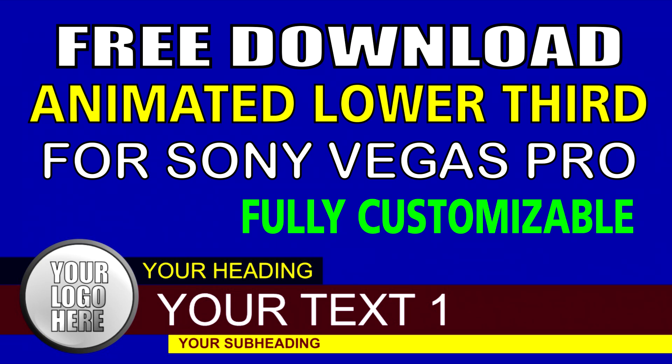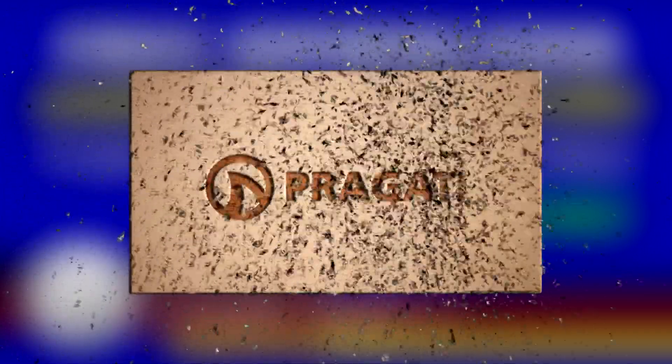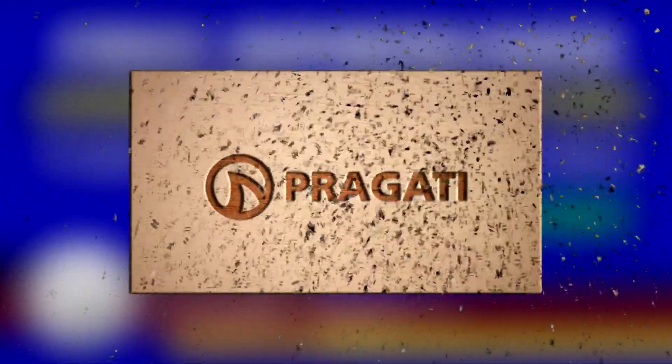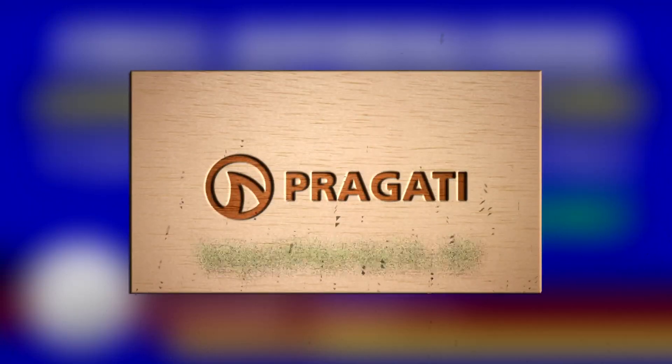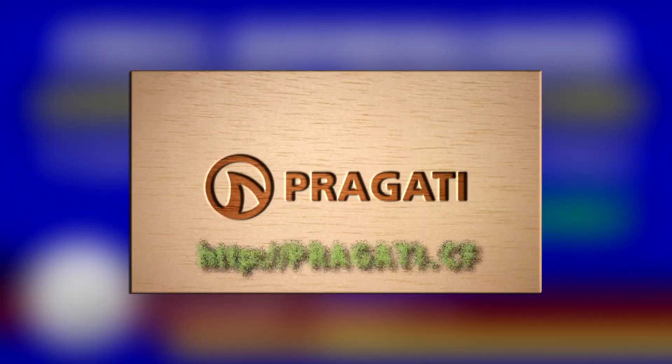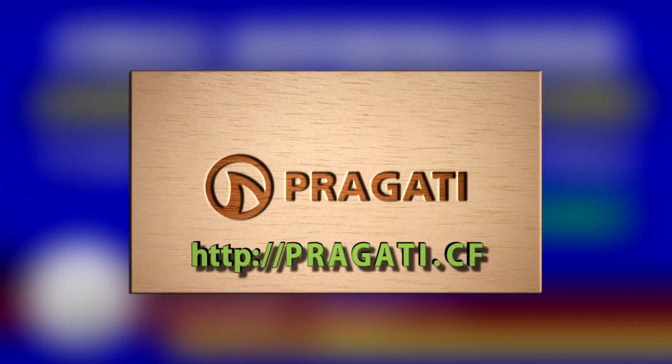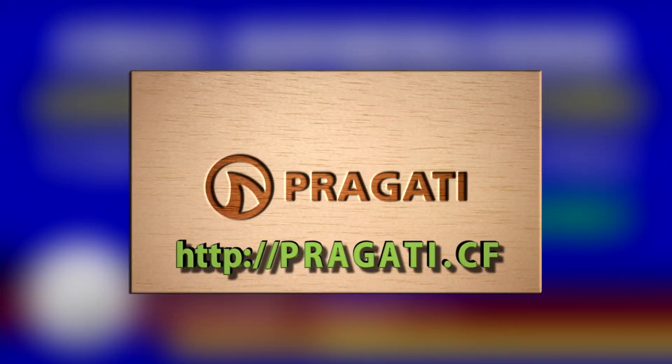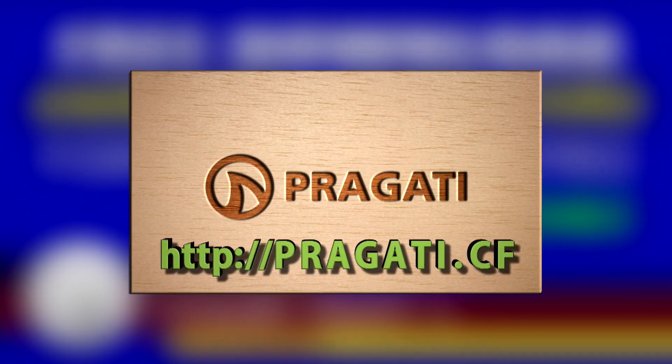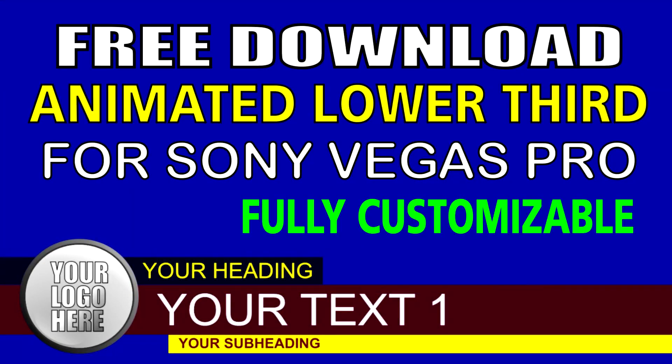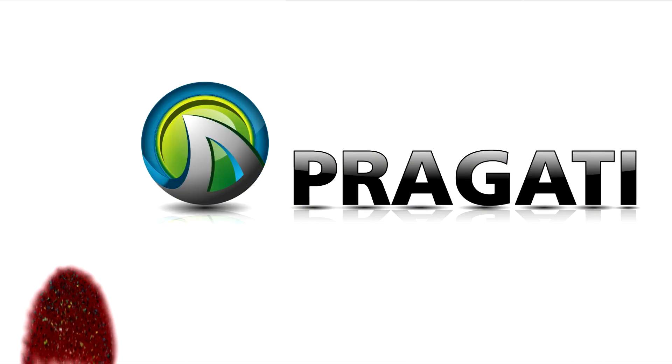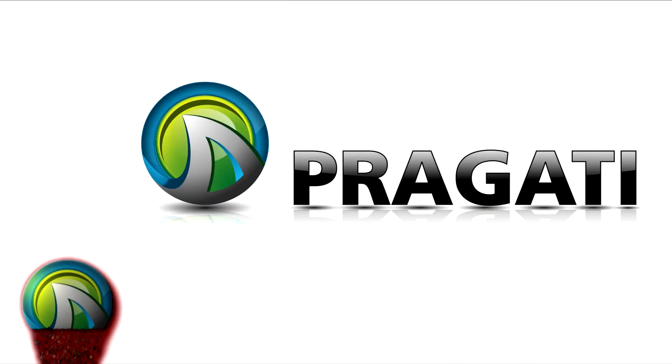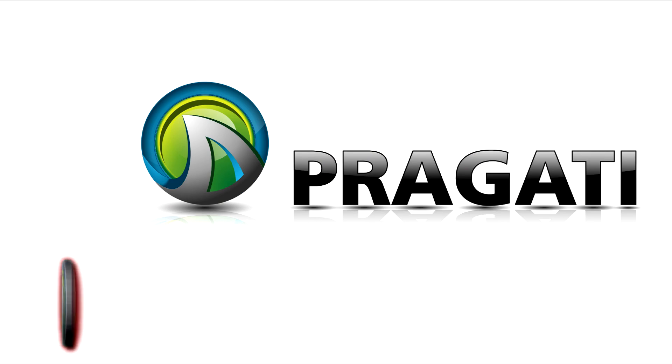Hello friends. Welcome to Pragati. Today, I am Devanjan Mukherjee with you. And today, I am just going to give you a free Sony Vegas Animated Lower Third Template. The link is in the description. And now, we will just see how to edit this template.